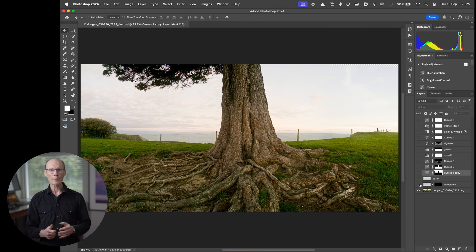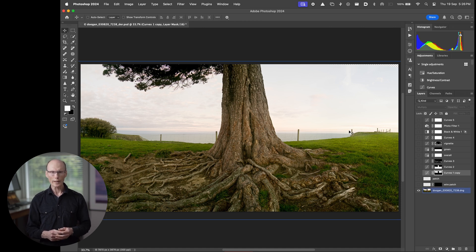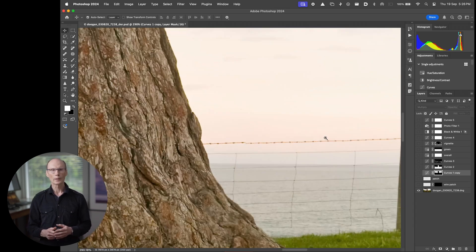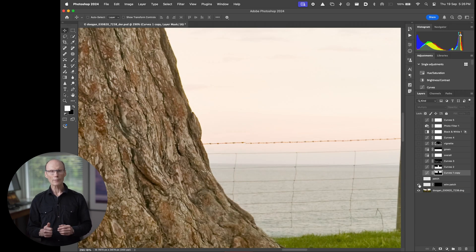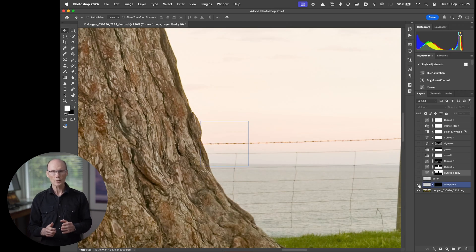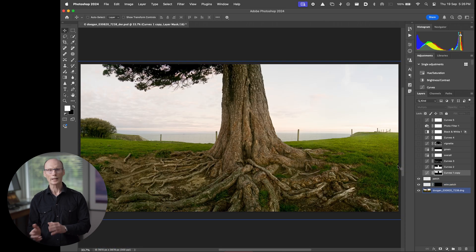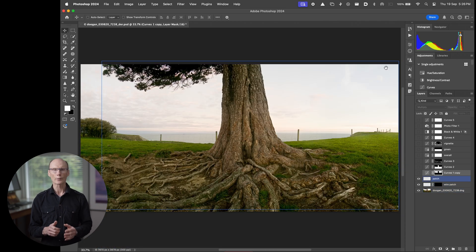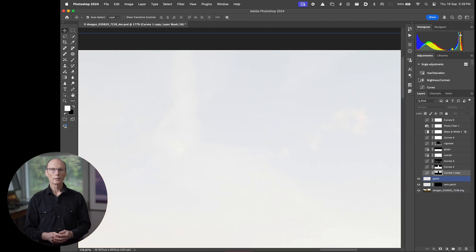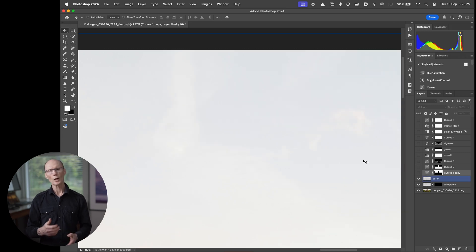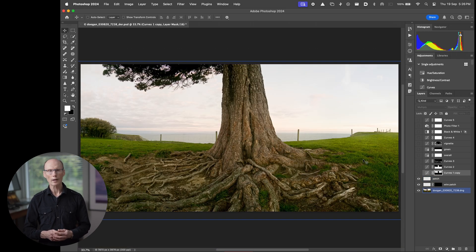So the next layer up called wire patch just addresses a stitching error. Then we have patch layer which just addresses missing area top right and another stitching area on the trunk. Next are a series of adjustment layers that just build up the tone of the image one layer at a time.